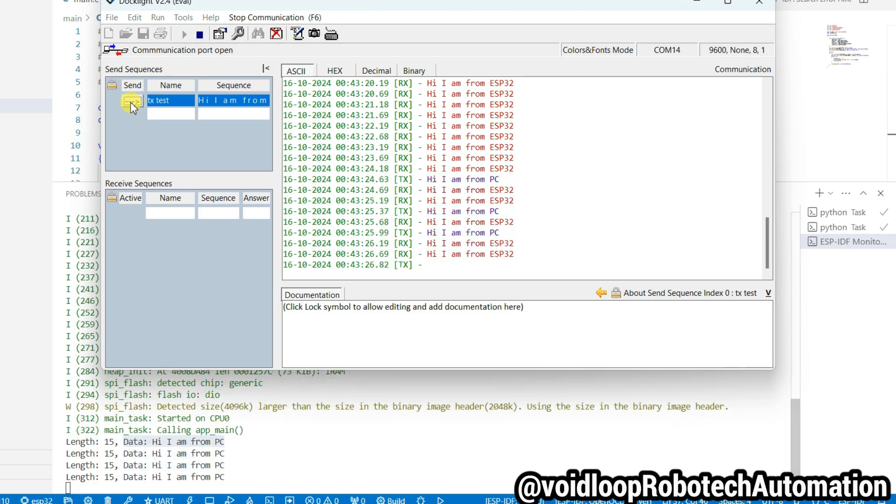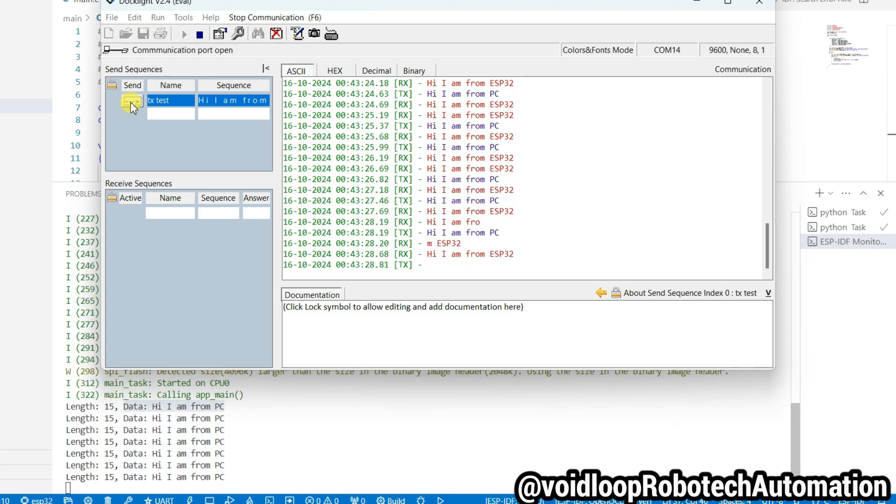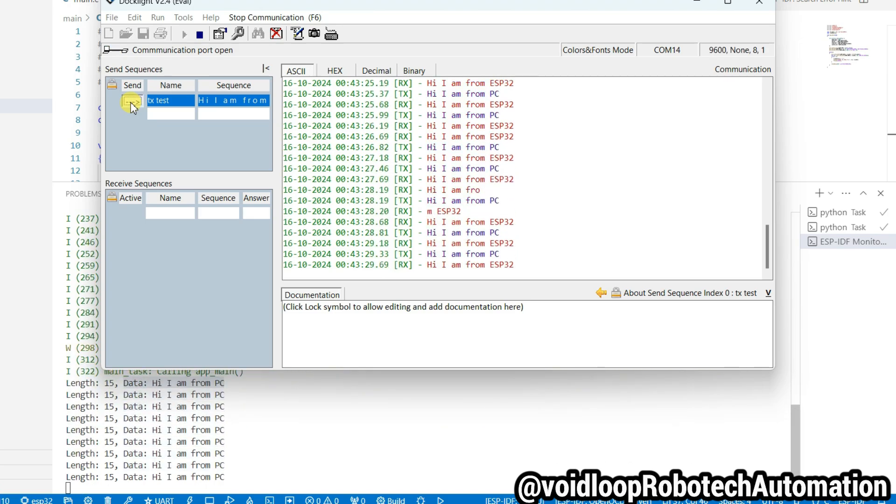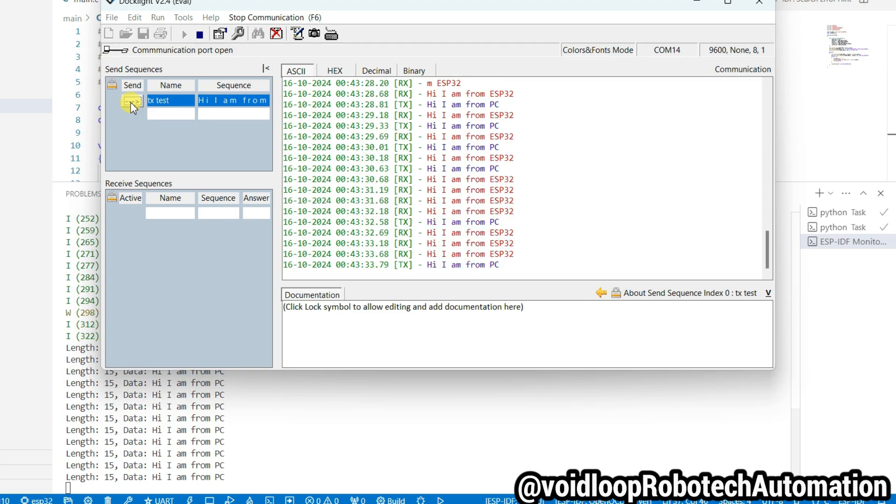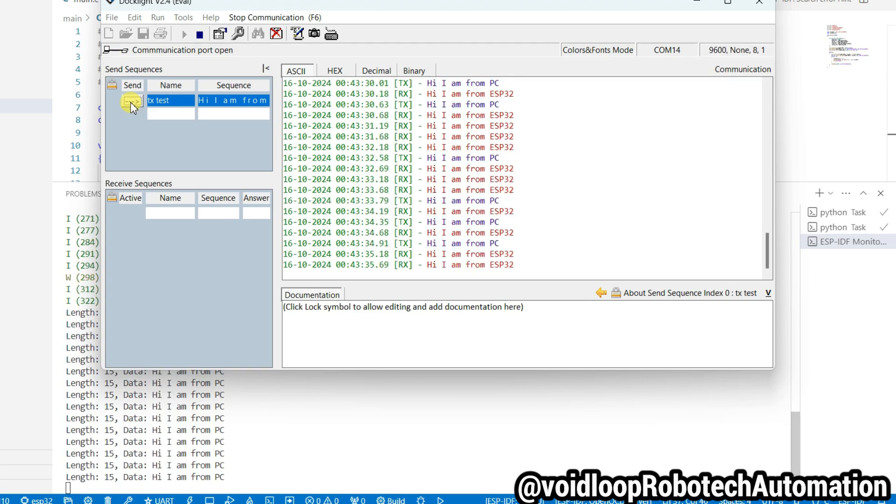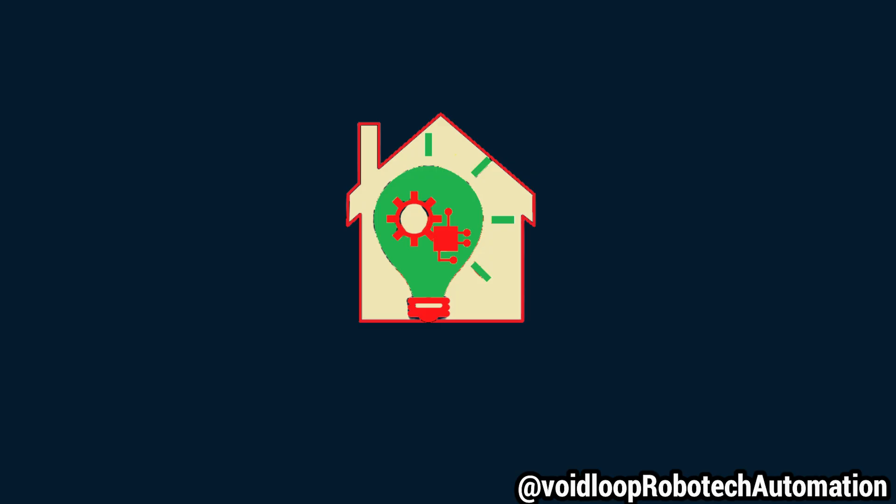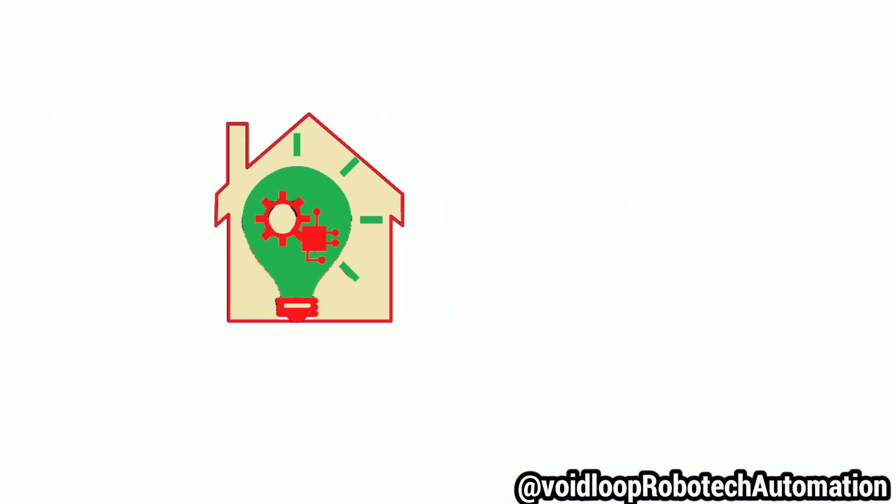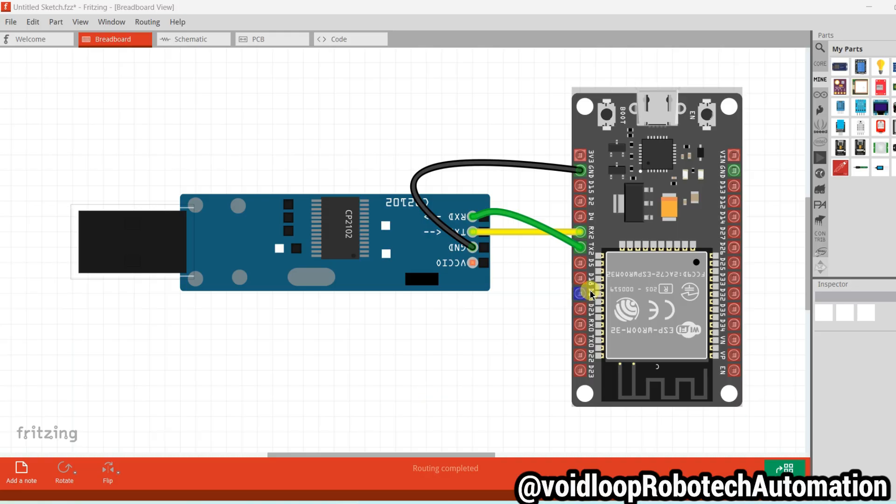Hello friends, I hope you are doing great. Once again, you are most welcome in my YouTube channel Void Loop Robotic and Automation. Today we are going to learn how to configure UART transmit and receive with ESP32 microcontroller and ESP-IDF IDE using embedded C. So let us get started step by step.